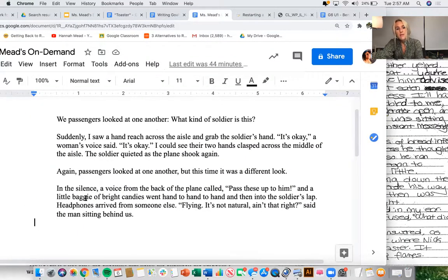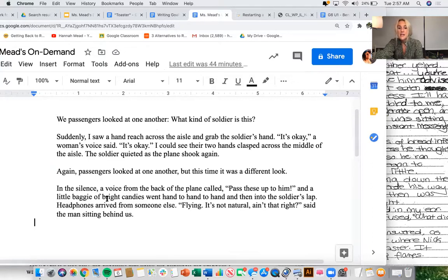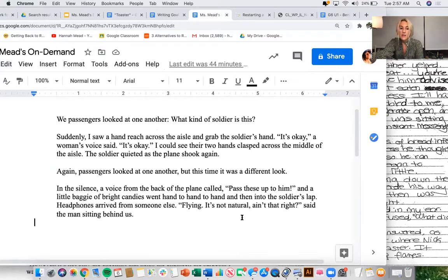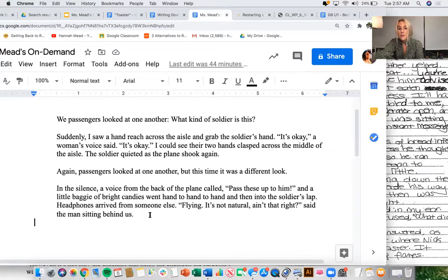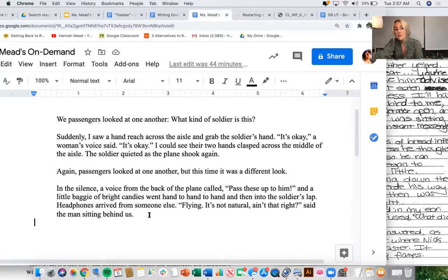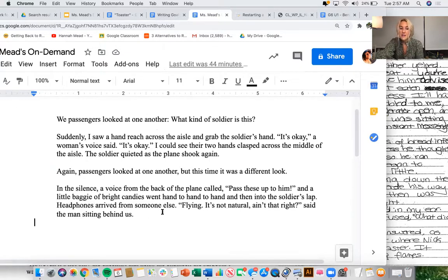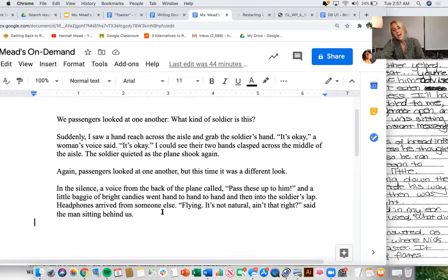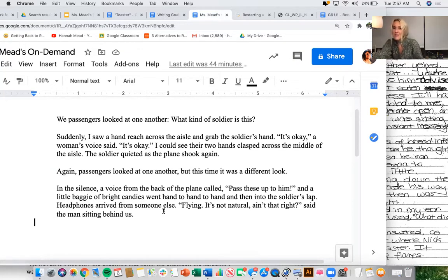In the silence, a voice from the back of the plane called, Pass these up to him! And a little baggie of bright candies went hand to hand to hand, and then into the soldier's lap. Headphones arrived from someone else. It's fine. It's not natural. Ain't that right, said the man sitting behind us. I definitely do a little bit of it, but not as much as the author of Toaster.